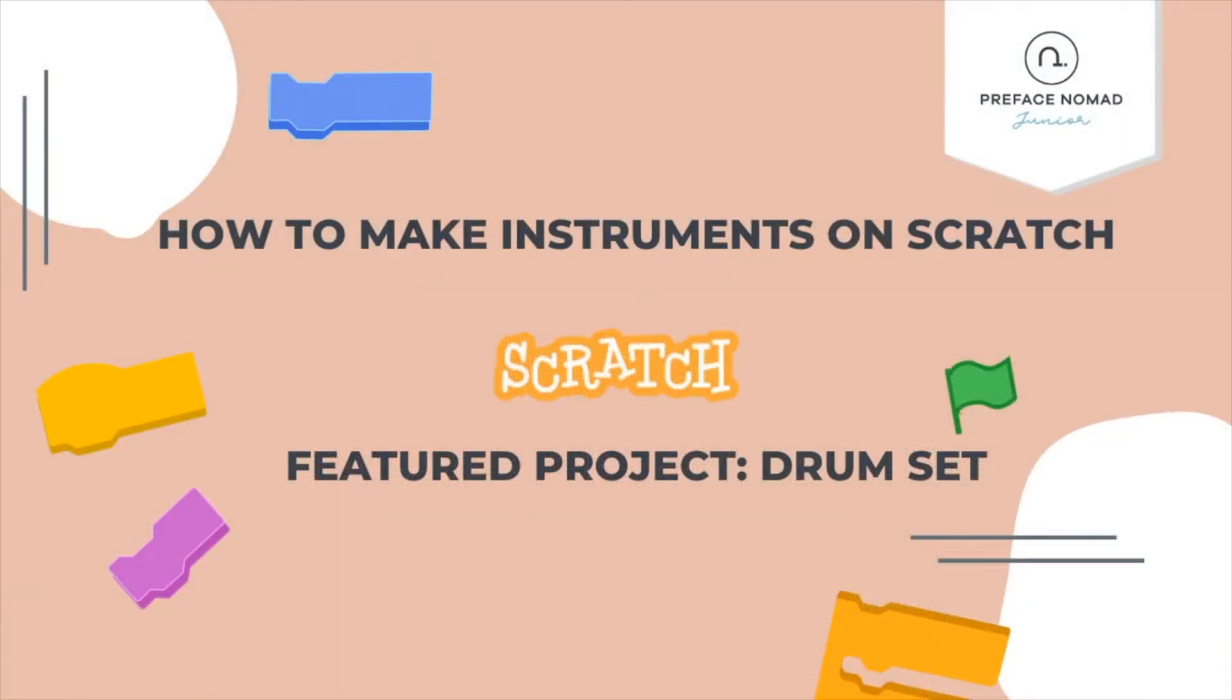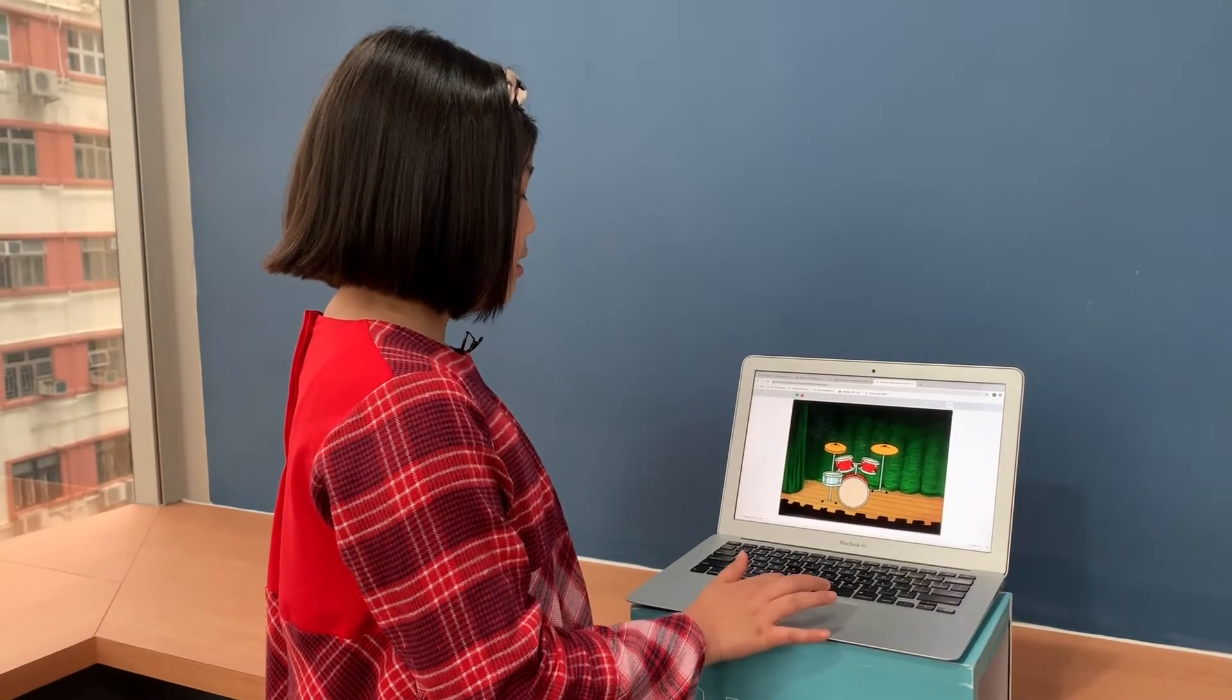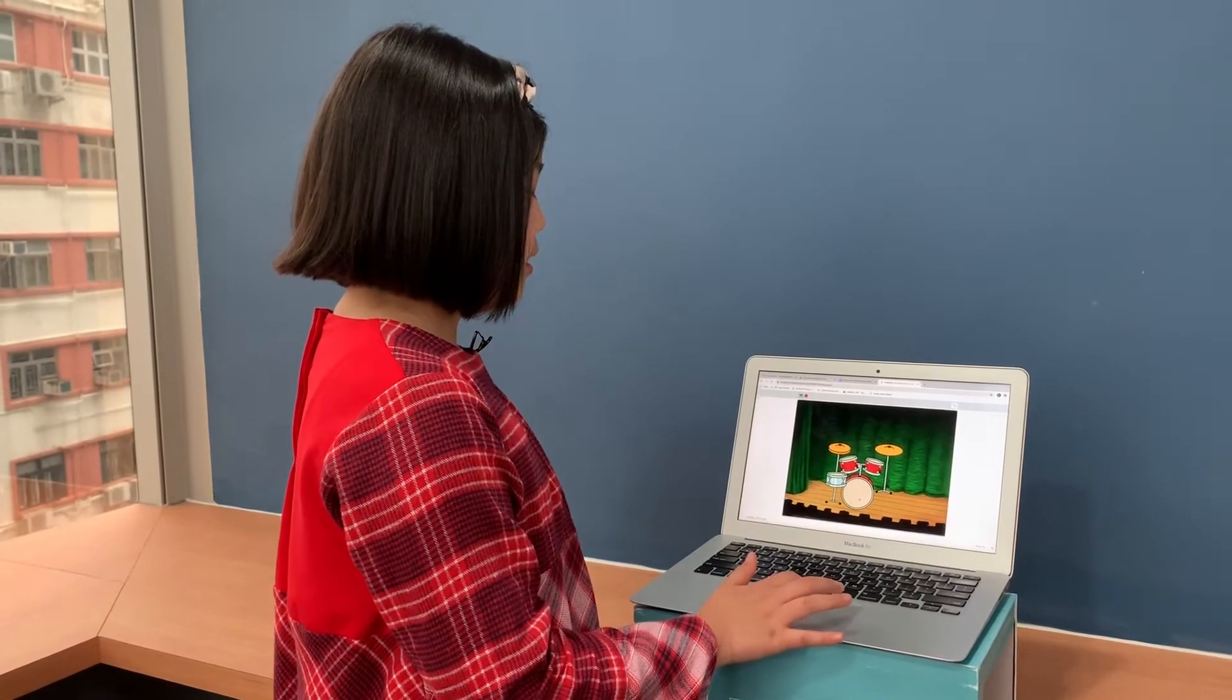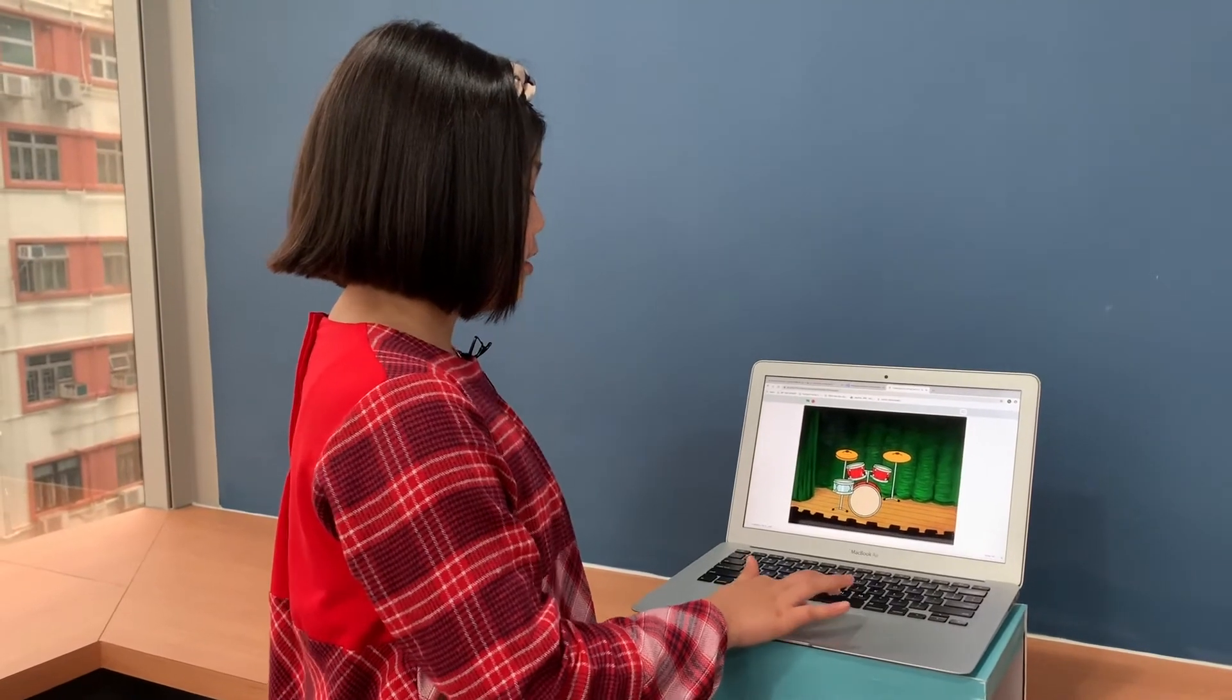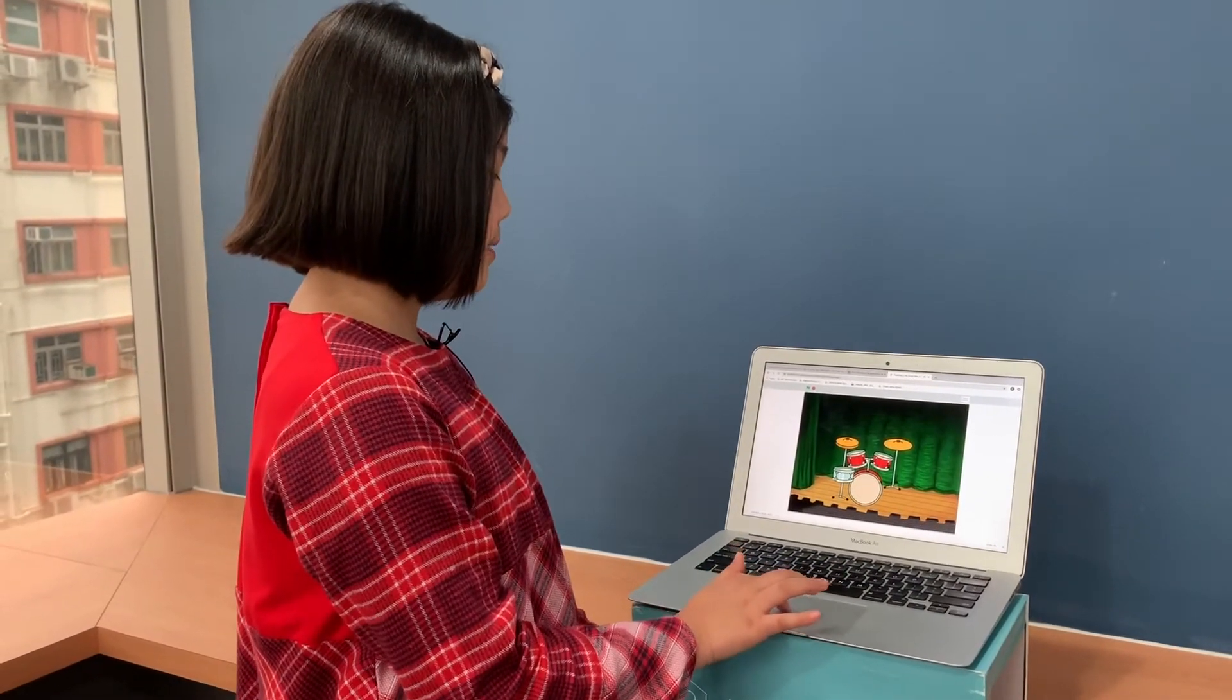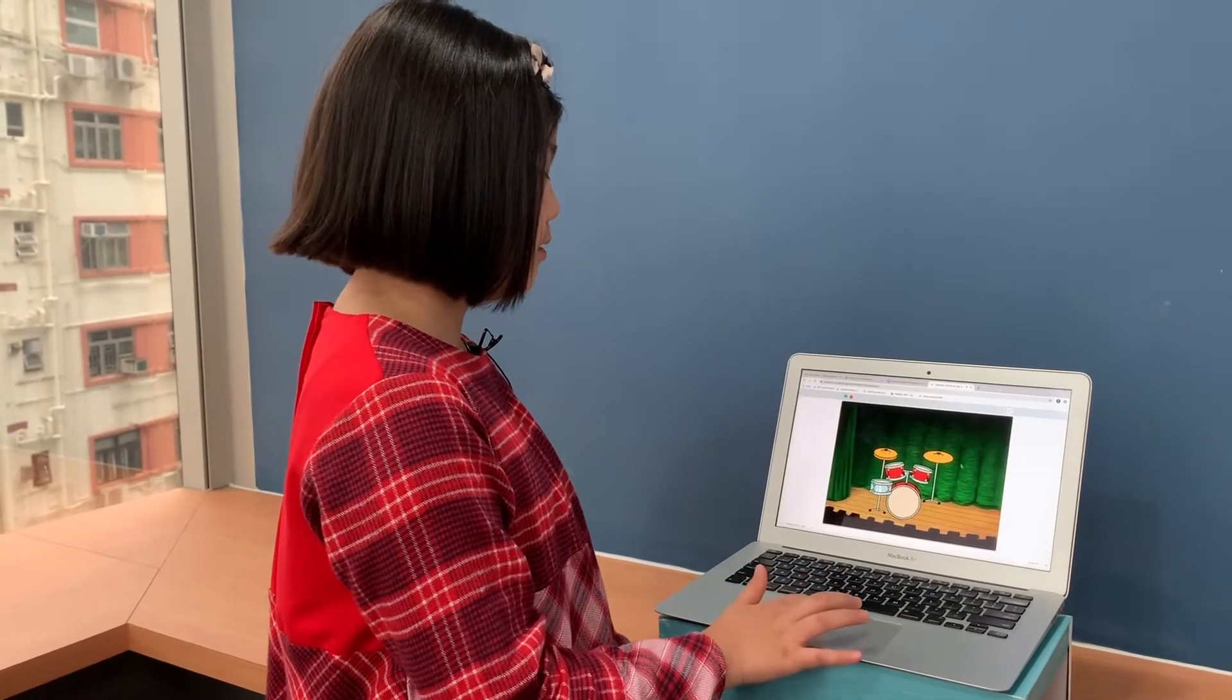This is a Scratch tutorial on how to make your own instrumental Scratch. This is the game. It is easy to make. When you touch every different part of an instrument, it will have different sounds.